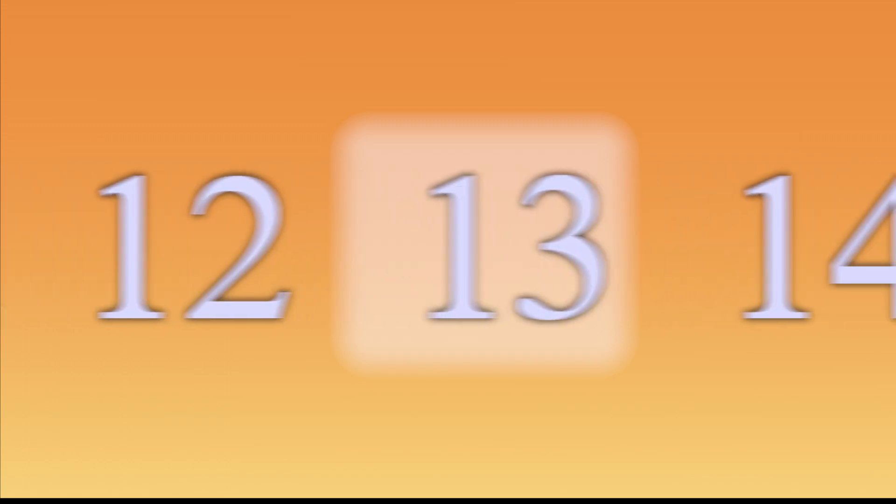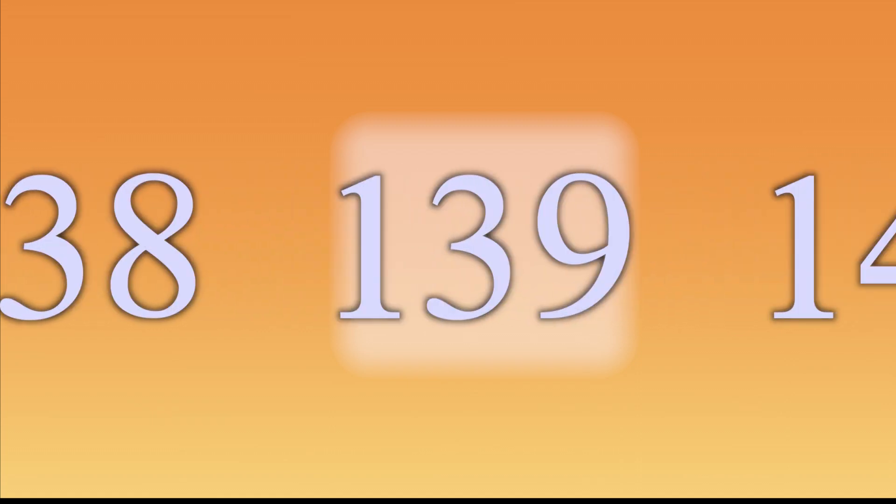6, 13, 20, 27, 34, 41, 48, 55, 62, 69, 76, 83, 90, 97, 104, 111, 118, 125, 132, 139